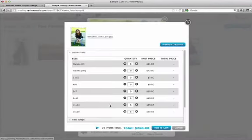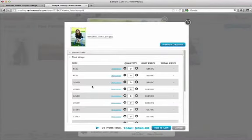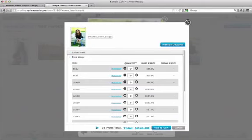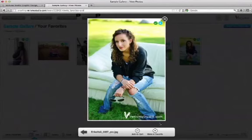To order a float wrap, I'll go down to Float Wrap and I can choose what size I want it to be. And I'm going to get this image. And I just want to note that this logo will not show up on any of your printed items. So let's add an 11x14 float wrap of this image. Add to Cart.